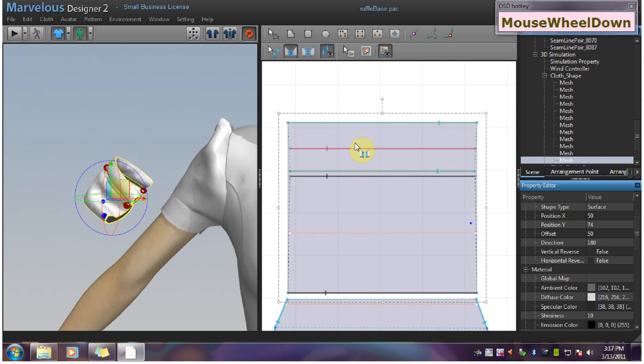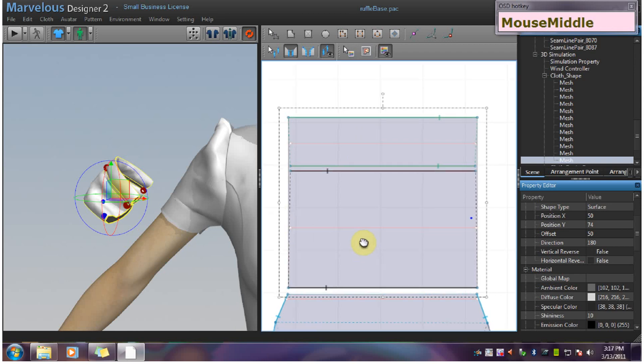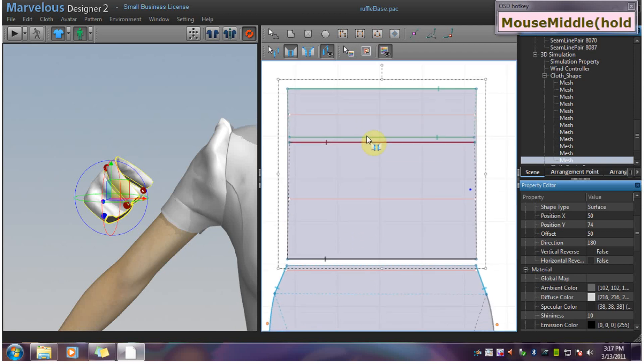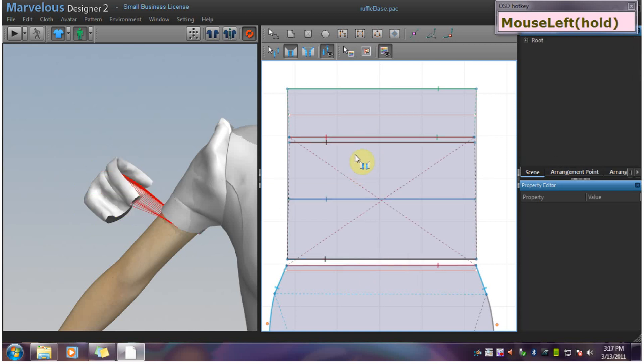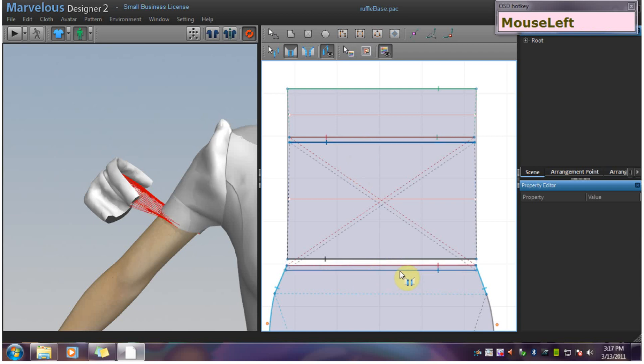And then we want to sew the garment to the ruffle. So we can go here and here. We are sewing the gathering lines here to these gathering lines.